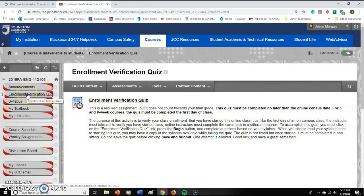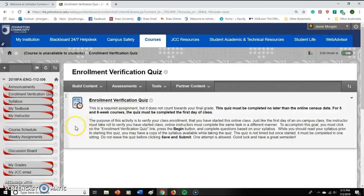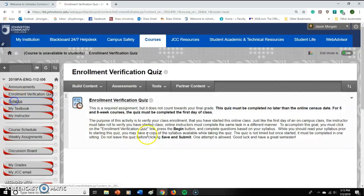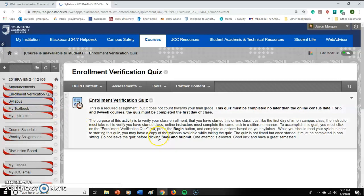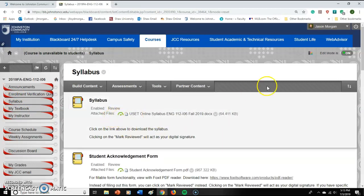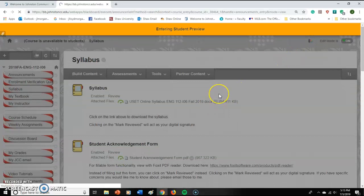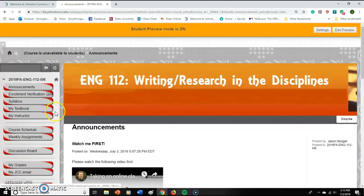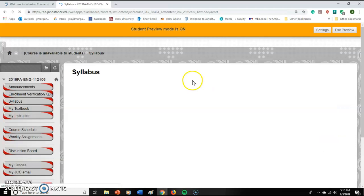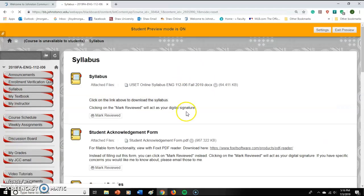The answers are in the syllabus — the next little tab right there. I'm going to switch over to your student view because it looks a little different. So here's the syllabus right here, and you would download it by clicking here. This is a Microsoft Word document.